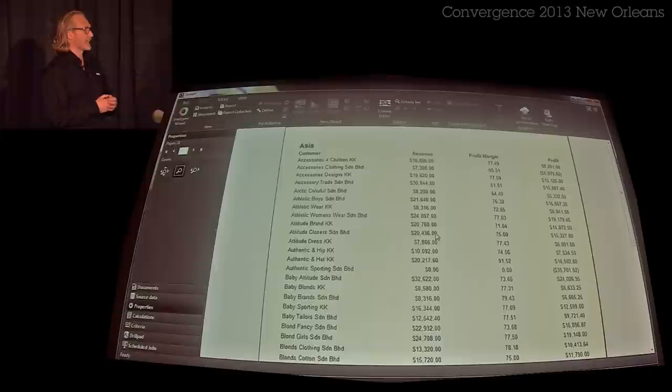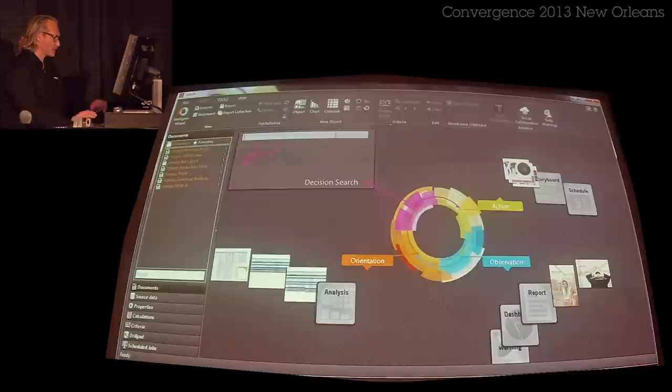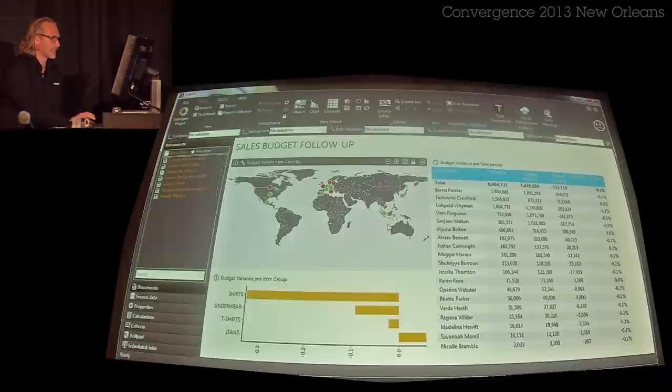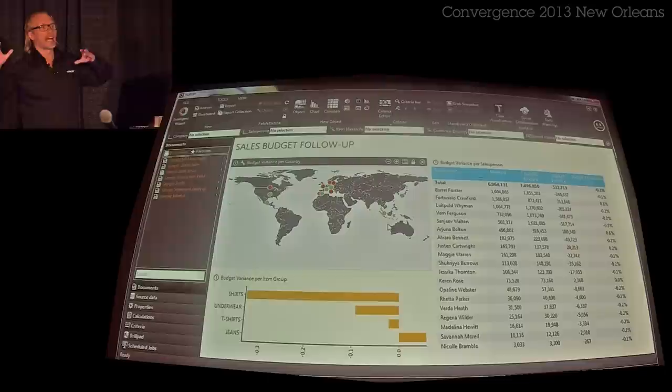On top of this, we also have the ability to search whatever was already created. In this case I see all the analysis and reports available that have something to do with revenue. I can just choose to go in and look at a particular analysis. This is classic — stuff we've been doing since '96.